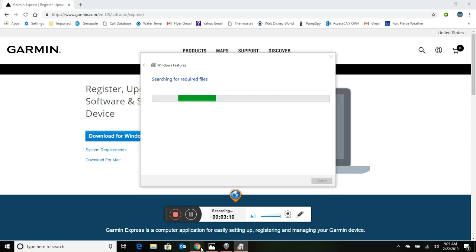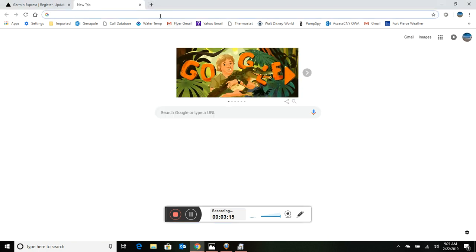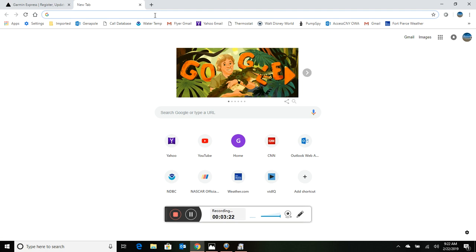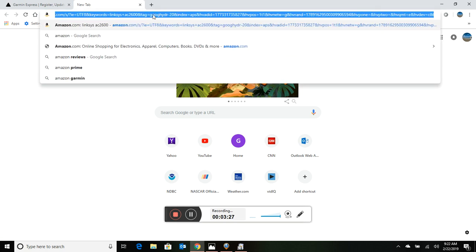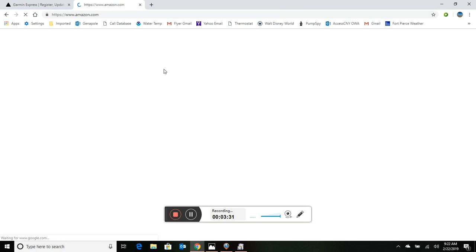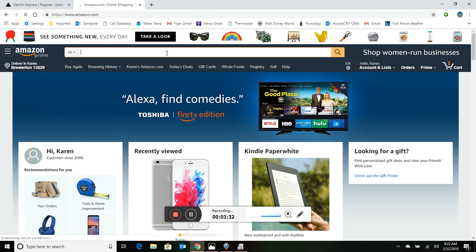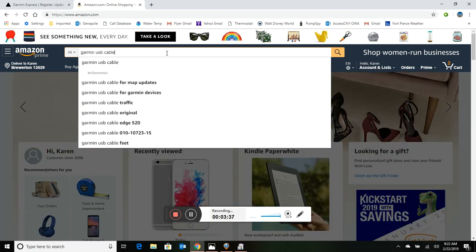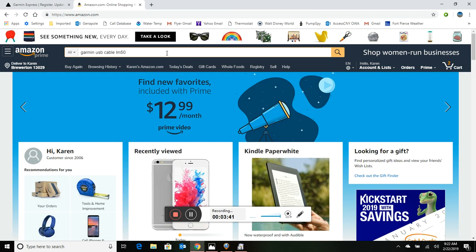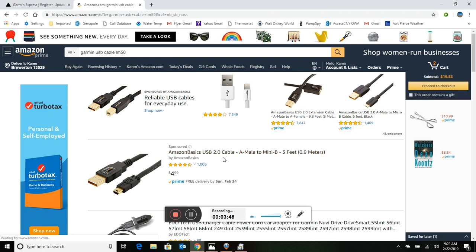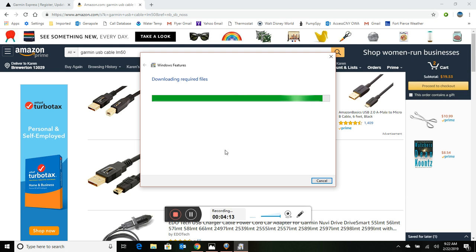And while that's running, let's go see if we can go to Amazon and find a cable if you don't have one. Mine's an LM 50. So yeah, there's plenty of them out there. It's a USB 2.0 cable to mini B and you can see they're only $5, so no big deal. But make sure you have that before you even start or you won't be able to update your GPS. I haven't bought a GPS in a while; they may be included with the new ones I'm not sure. But anyways, let's go back to our install and we're still working on this.